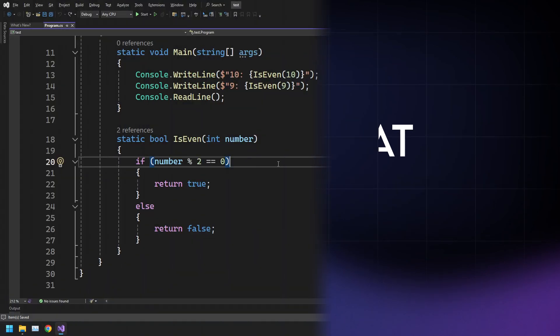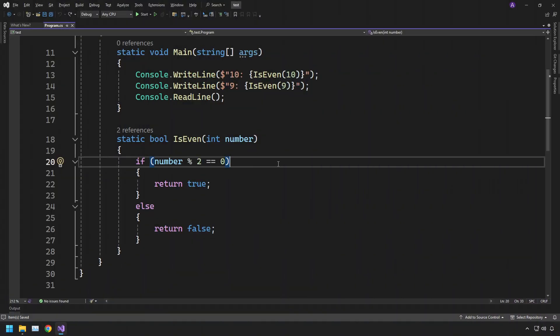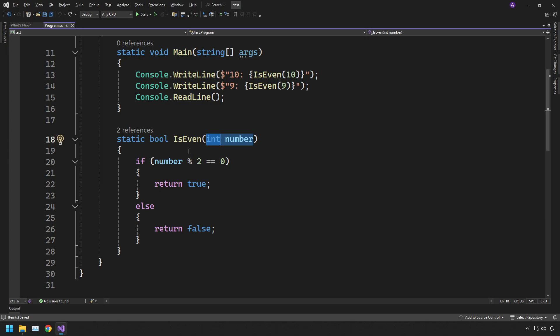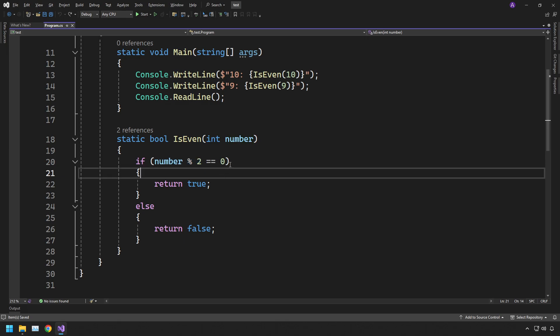Let's have a look at an example. We have this function called isEven that returns a bool and takes in an int number. All this is really doing is checking if the number is even by taking the number and doing a modulus 2 and making sure the output is 0.